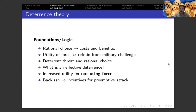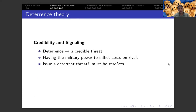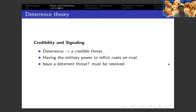The success of a deterrent threat is highly contingent on that threat being credible. The deterrent actor must have the military capabilities to inflict substantial costs. In addition, the attacker must be convinced that the defender is resolved in taking action on the threat — convinced that the defender is going to follow through and not back down. We'll talk about resolve more later in today's lecture, but this is an important part of making deterrence into a credible threat.